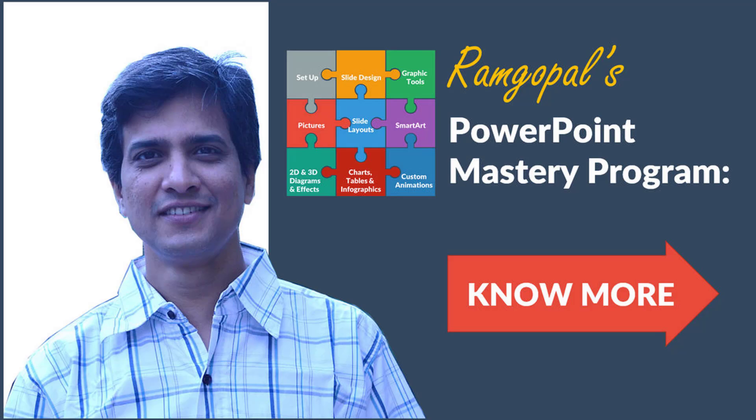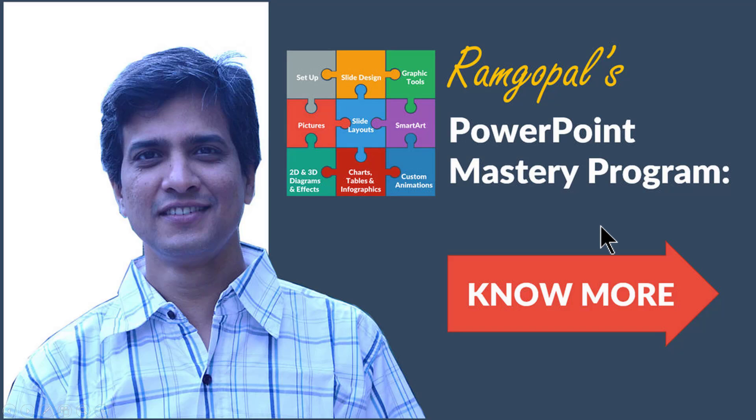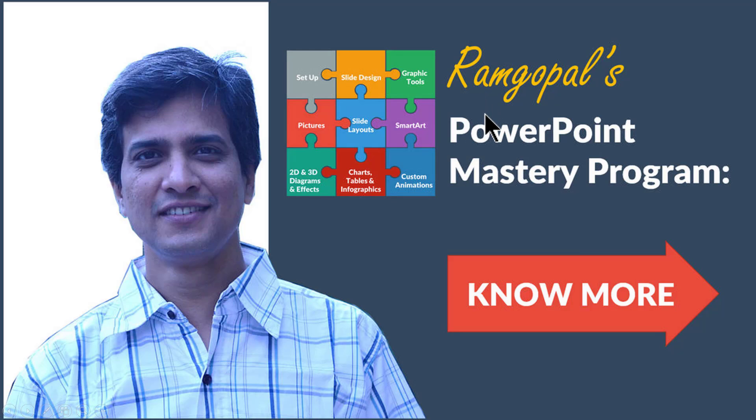If you liked the clarity of my explanation and the creativity of the effects that I have been showcasing all the while in presentation process channel, then you will really love our Ramgopal's PowerPoint mastery program. It is a structured way to master PowerPoint. Ramgopal's PowerPoint mastery program is arguably the most comprehensive and creative PowerPoint training online. You can find more details about Ramgopal's PowerPoint mastery program by clicking on the know more button here.